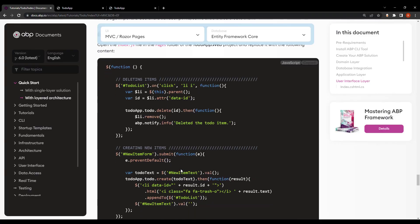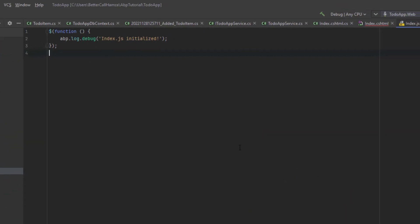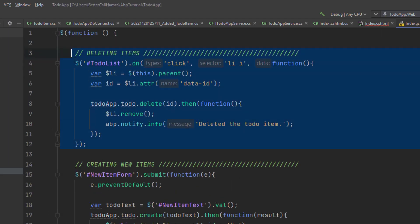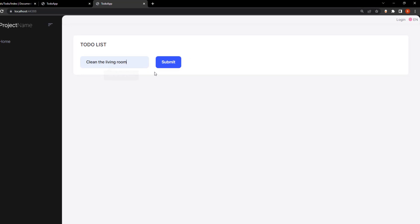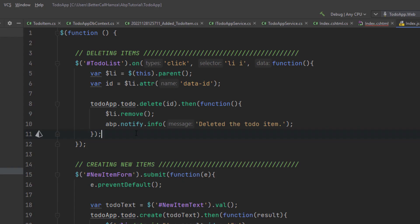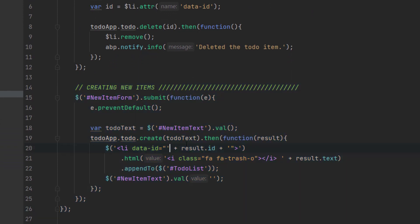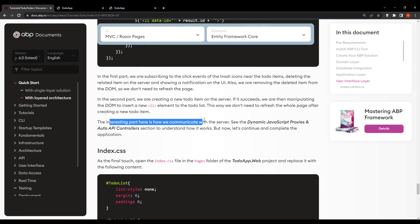Let's do the JavaScript part. I'll copy the code and paste it. In this part of the code, we register to the click button and remove the related item from the DOM, also showing a 'deleted the to-do item' message. Items are removed from the DOM so we don't need to refresh the page. In the second part, we create a new to-do item on the server, and if it succeeds, we manipulate the DOM to insert a new list item — no page refresh needed. The interesting part is how we communicate with the server using dynamic JavaScript proxies in the auto API controller section.